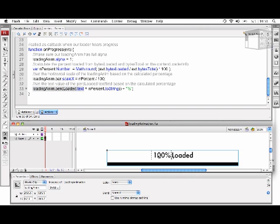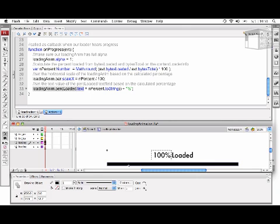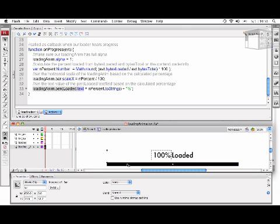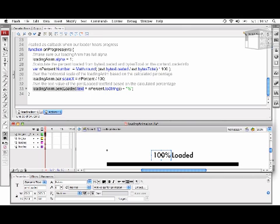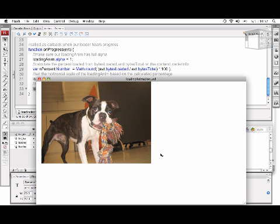So if I double-click this LoadingAnim MovieClip, we'll see that this is my bar movie clip, the black rectangle, and this text field is my PercentLoadedText field. So as I test this, we'll see that I've loaded my SWF successfully. But because I tested it locally, everything happened so quickly I couldn't see that my loading animation worked.